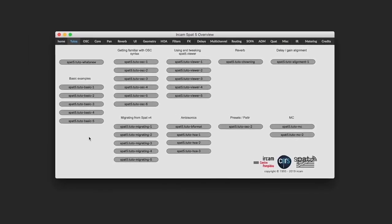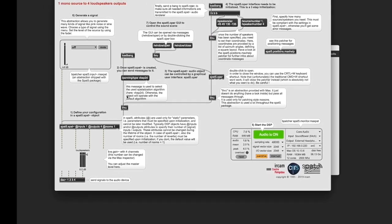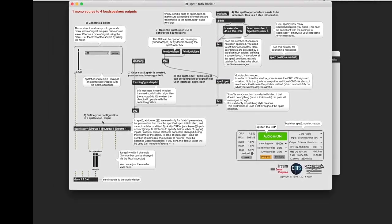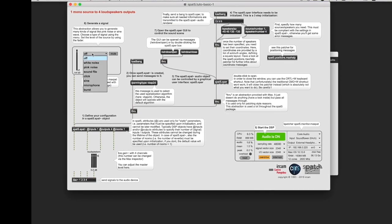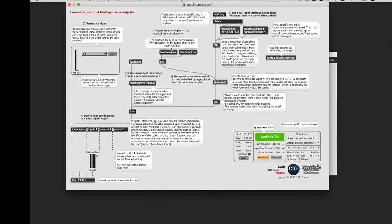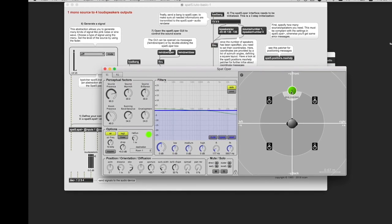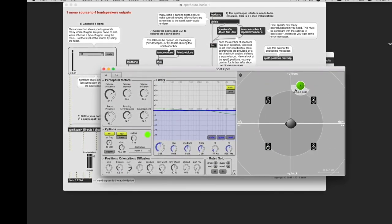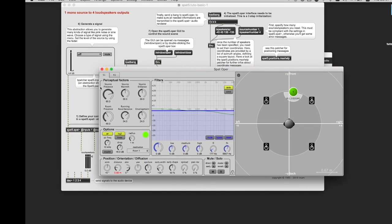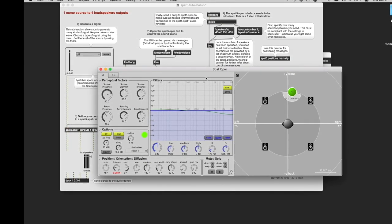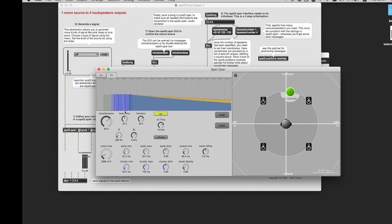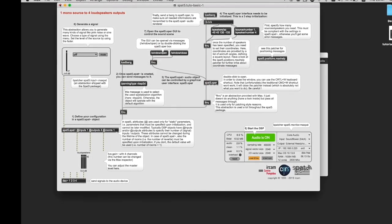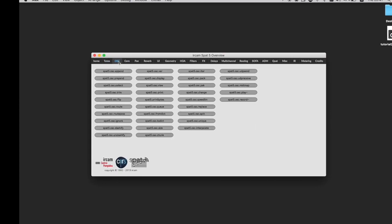Under Tutorials, you have access to great examples. For example, this one is one monosource to four loudspeaker outputs. Everything is well described. Here you can choose your monosource and play around to experience how everything sounds. You have this source overview and you have this reverb overview. It's very fun to play around.